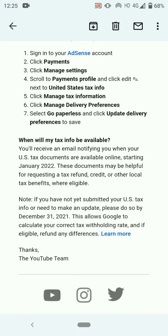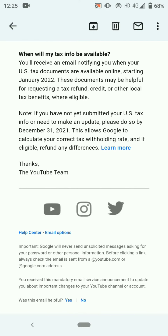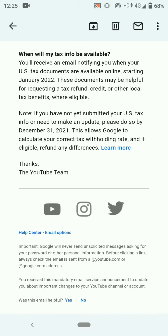When will my tax info be available? You'll receive an email notifying you when your US tax documents are available online, starting January 2022. These documents may be helpful for requesting a tax refund, credit, or other local tax benefits, where eligible.